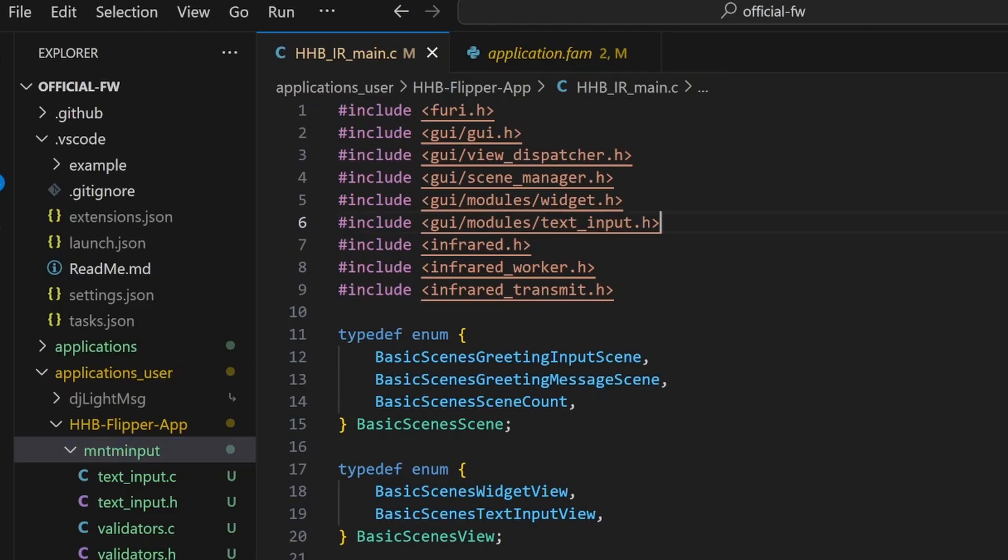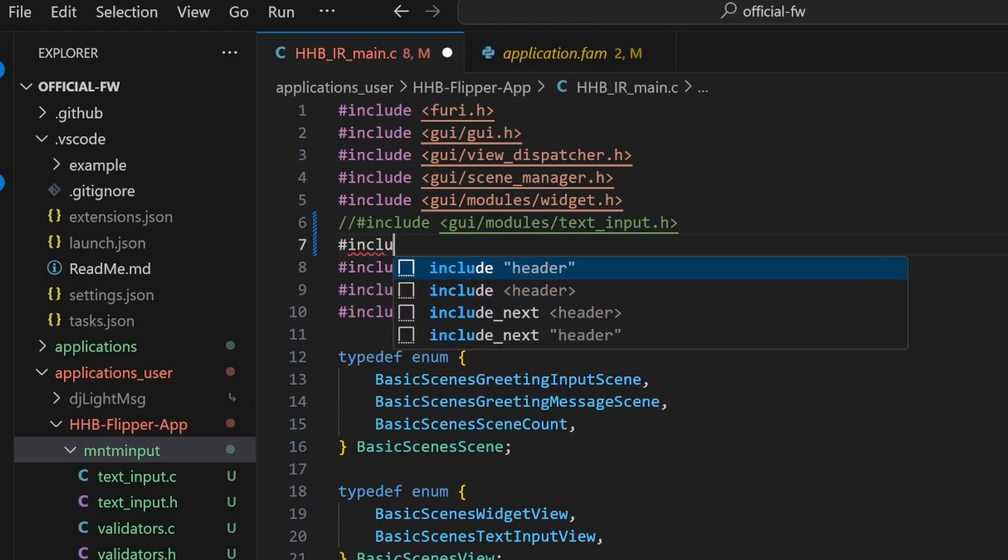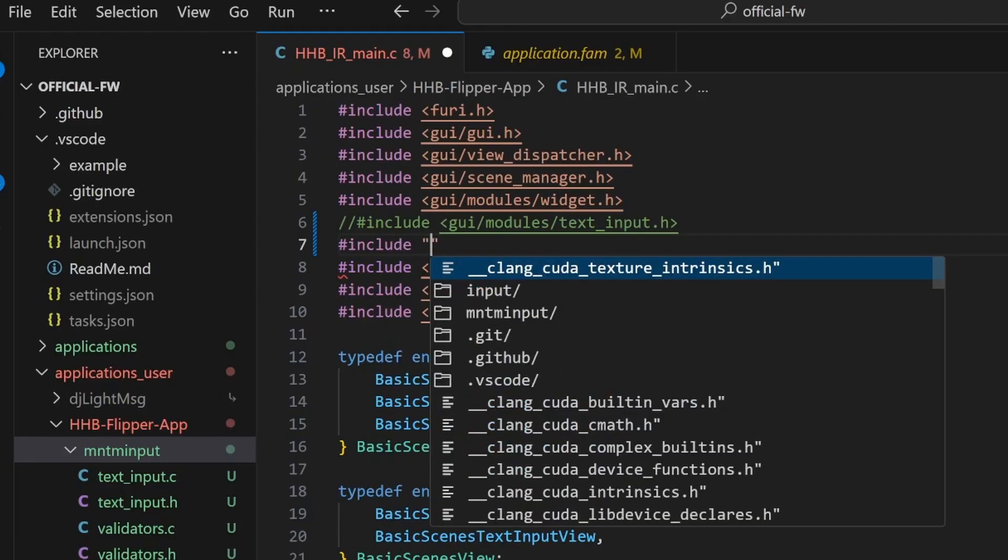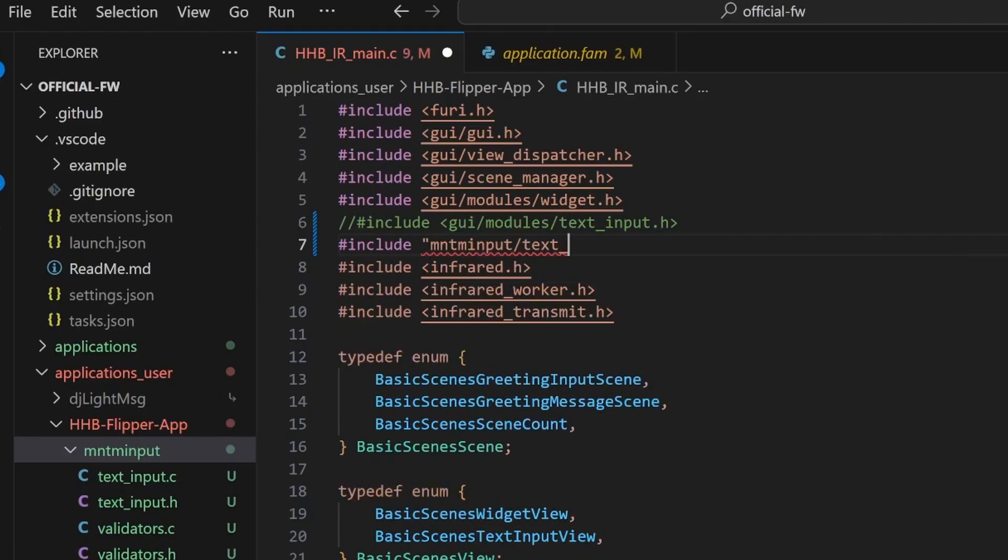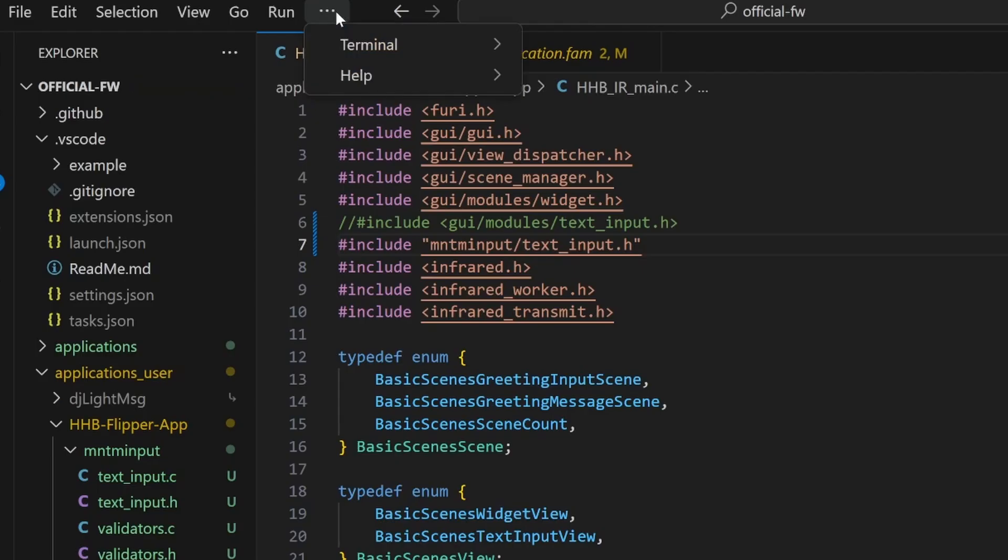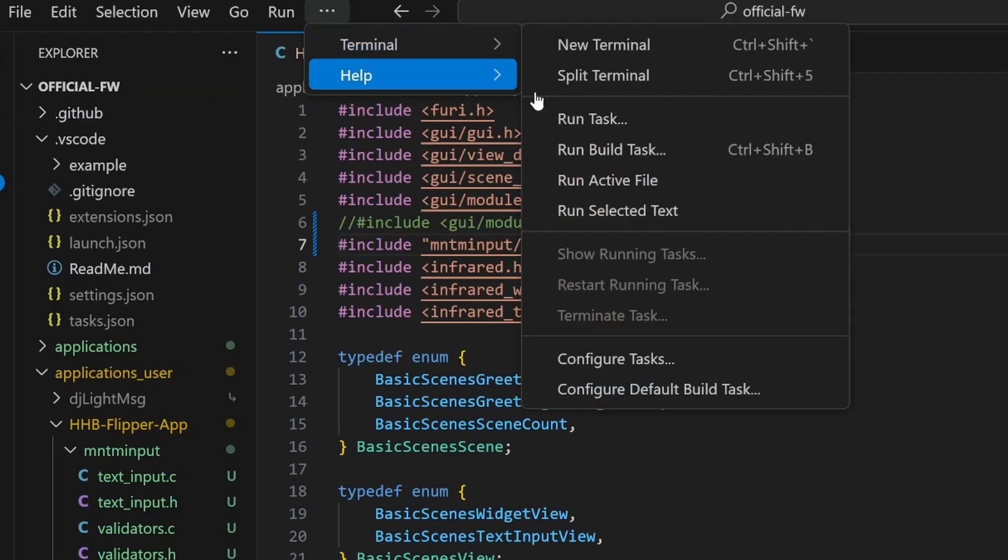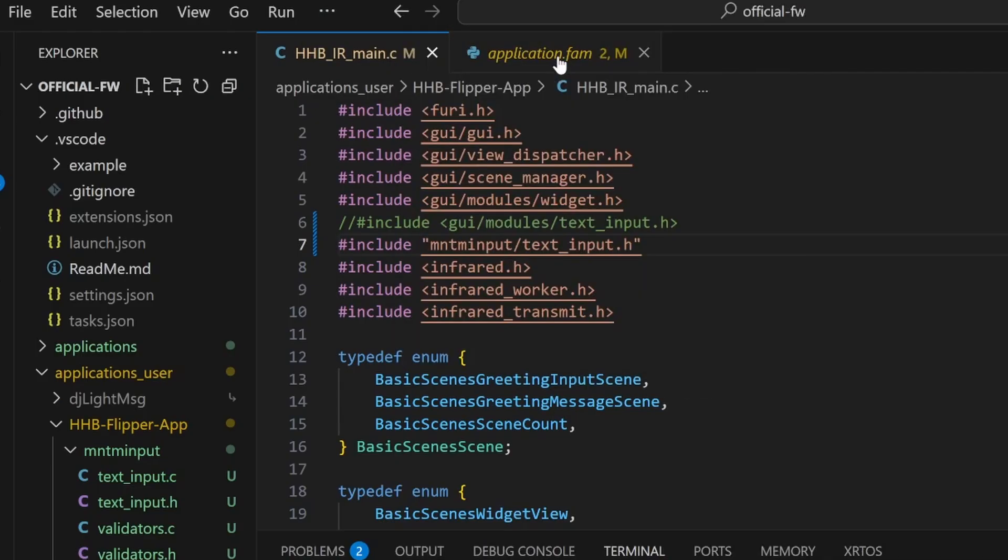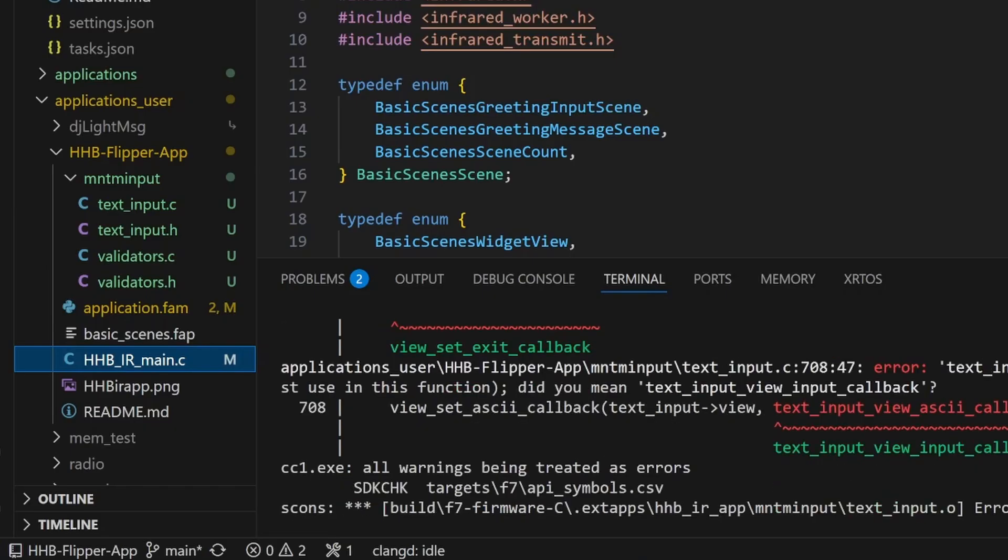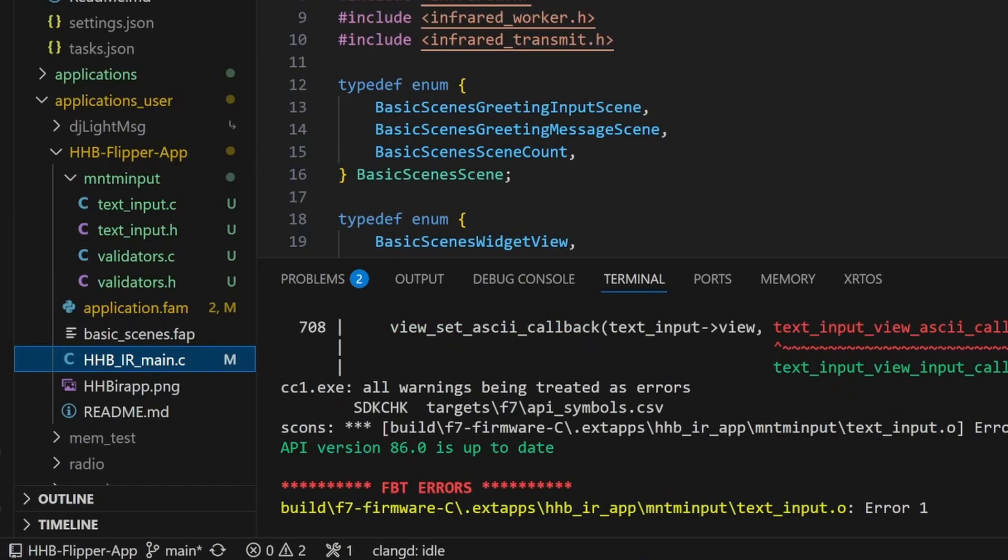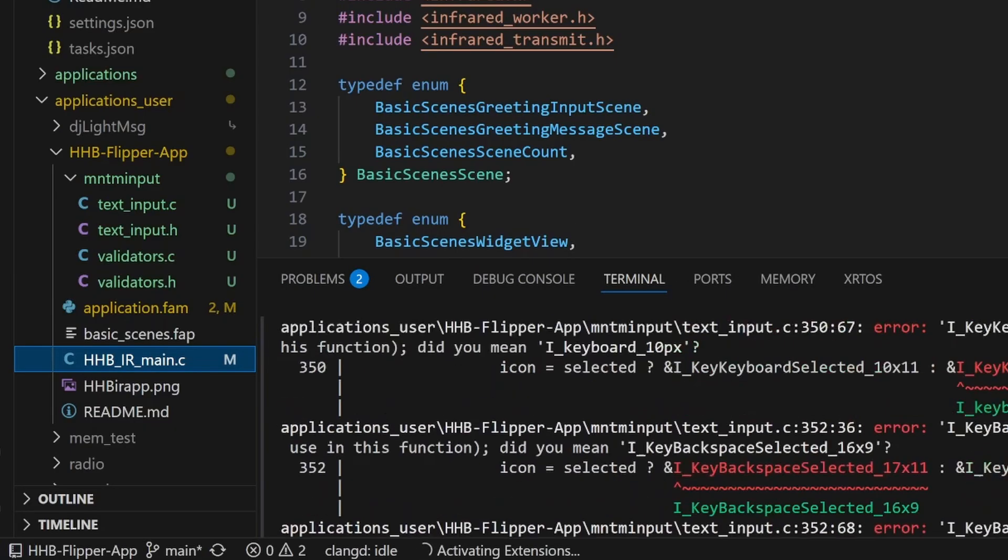In your application code, comment out the pound include for GUI modules text input dot h and add a pound include for quote Momentum input slash text input dot h quote. The quotes will use our local files instead of using the firmware files. Once you've made that change, go to Terminal, Run Task, Launch App on Flipper, and you should see a bunch of errors in red.